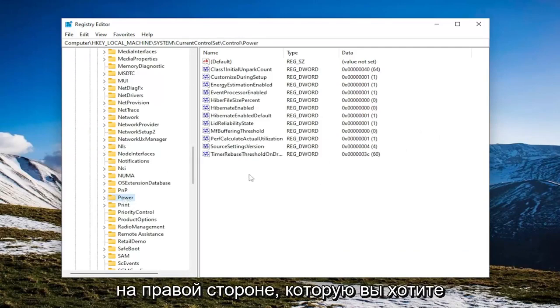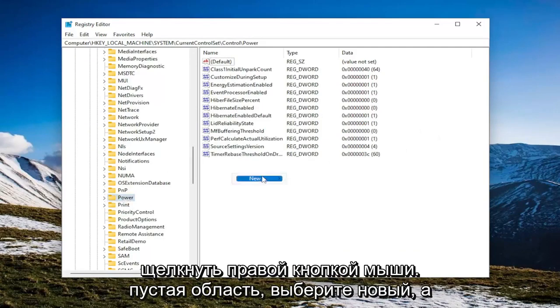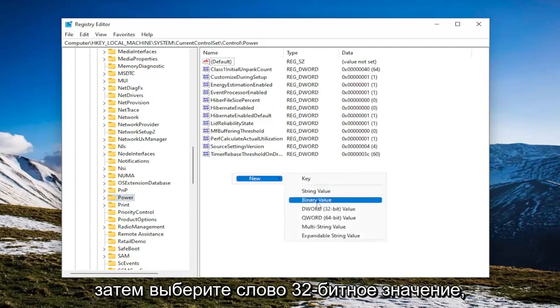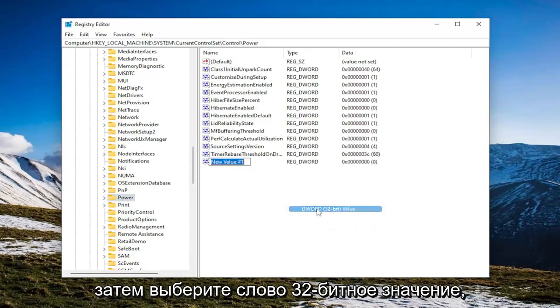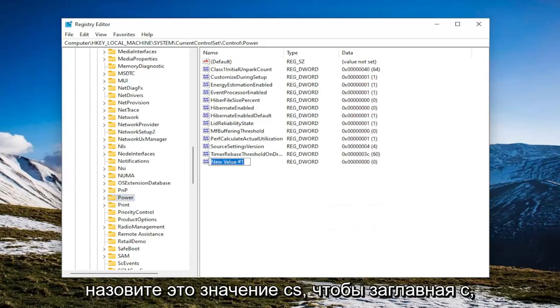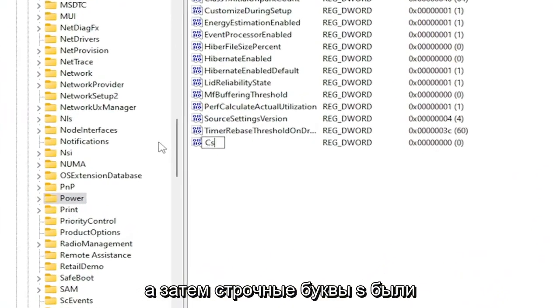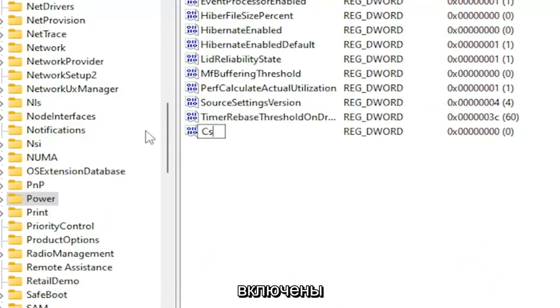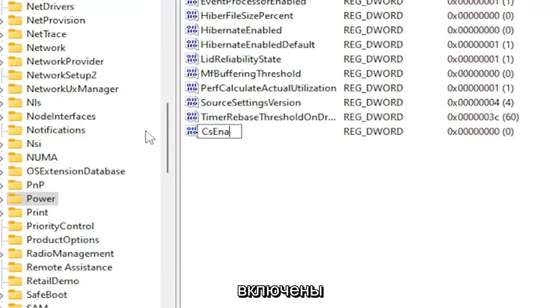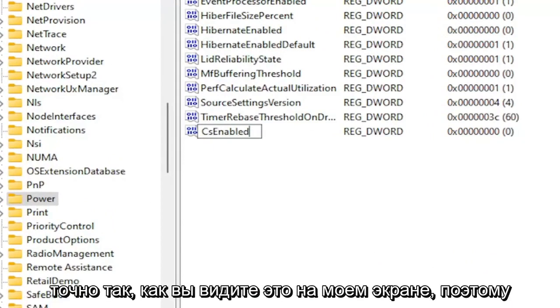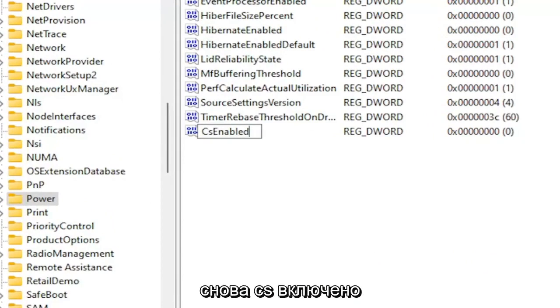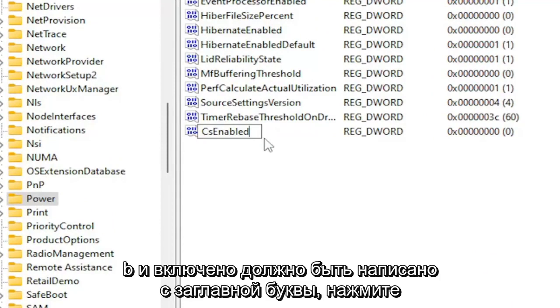On the right side, you want to right click in a blank area, select New and then select the word 32-bit value. Name this value CSEnabled. So capital C and then lowercase s, Enabled. Exactly how you see it on my screen. So again, CSEnabled. C and E in Enabled should be capitalized. Hit Enter.